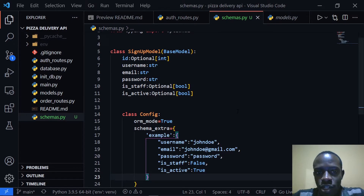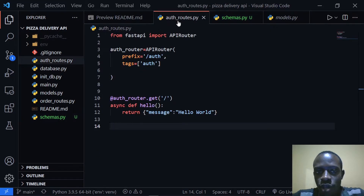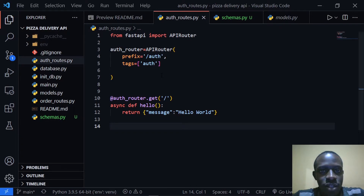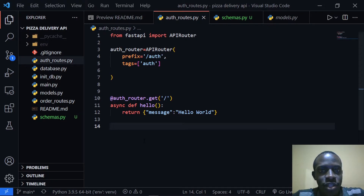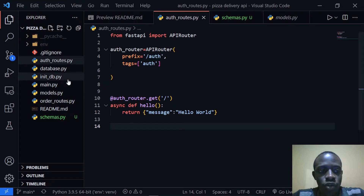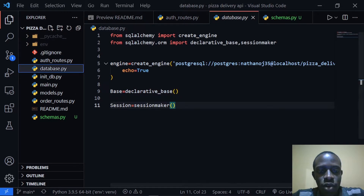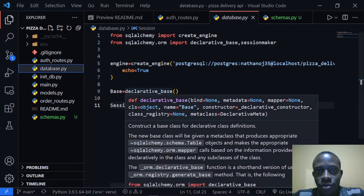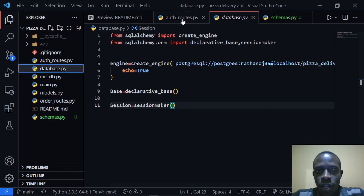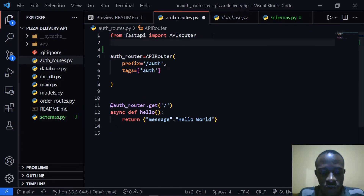Let's go ahead and create a new user. To do that, I'm going to go to our auth routes. Within our auth routes, we're going to create a user by creating a route that adds a user to our database. We'll need the session object that we created within our database.py. When you go to our database.py, we created our session object as well as our engine that's going to help us create, read, update, and delete from our database. Let's go to our auth routes and import those two variables.